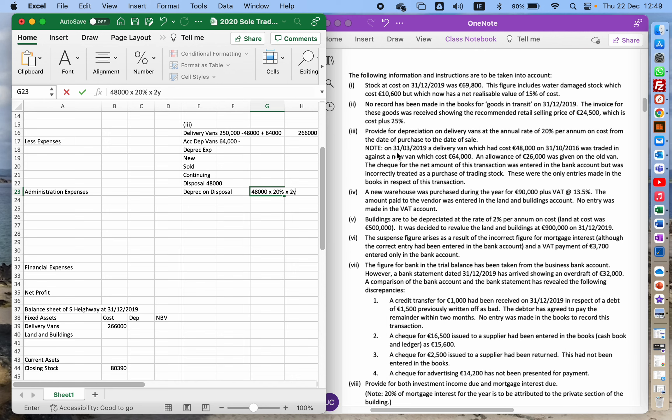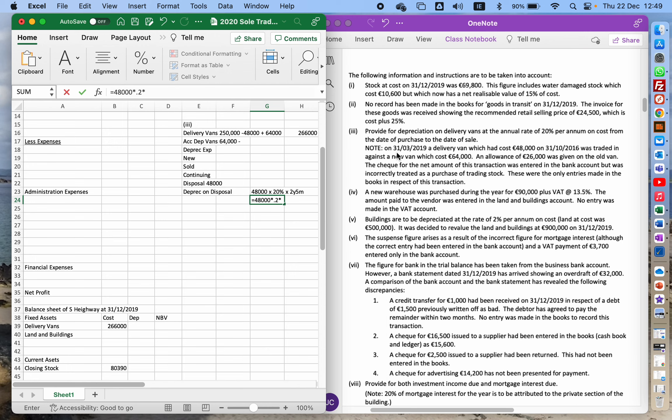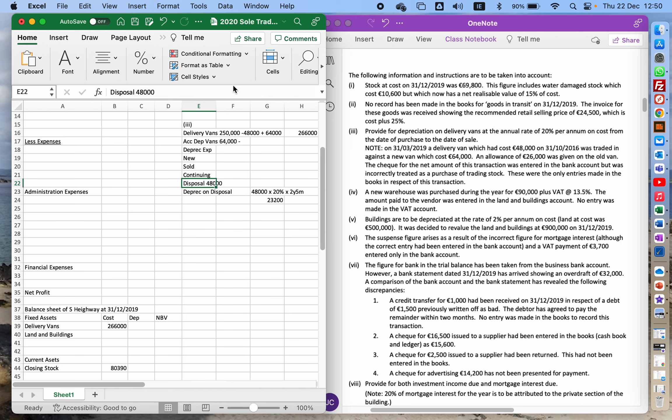So when I do the maths on that, that's going to be 48,000 times 0.2 times—now two years and five months, two years is 24 months and five is 29 months—29 over 12. So that's 23,200.